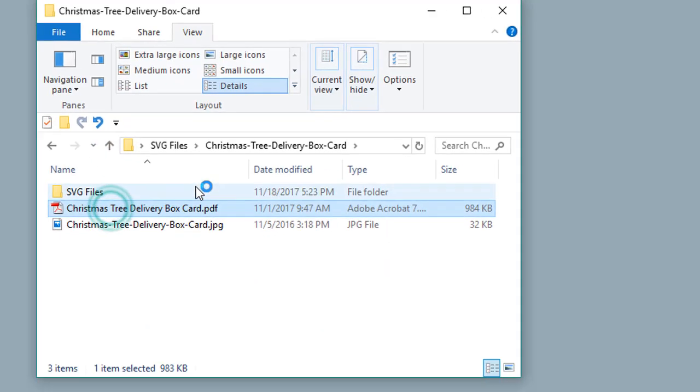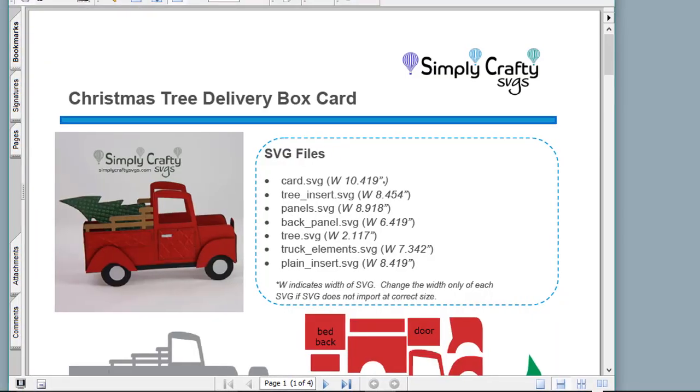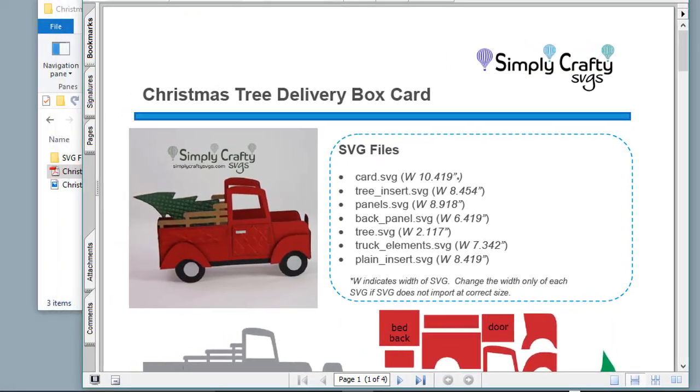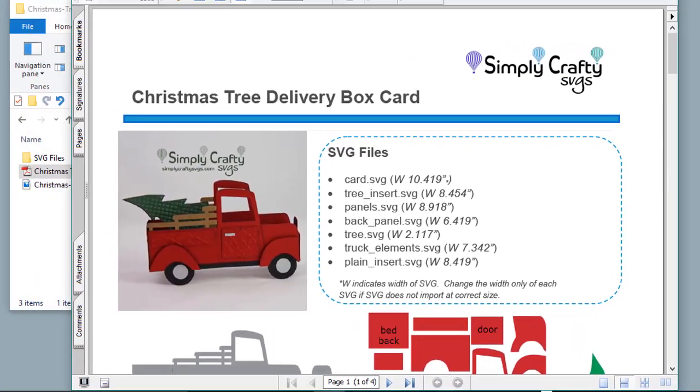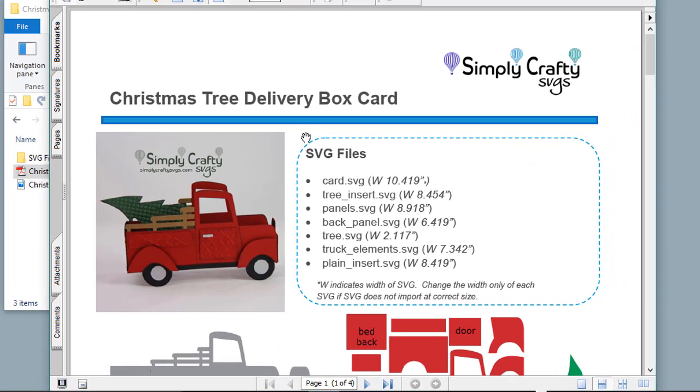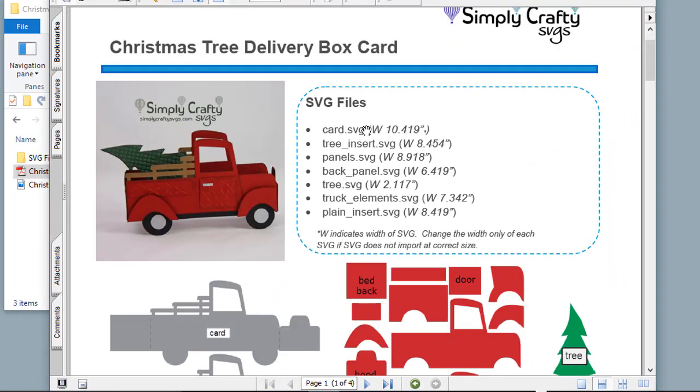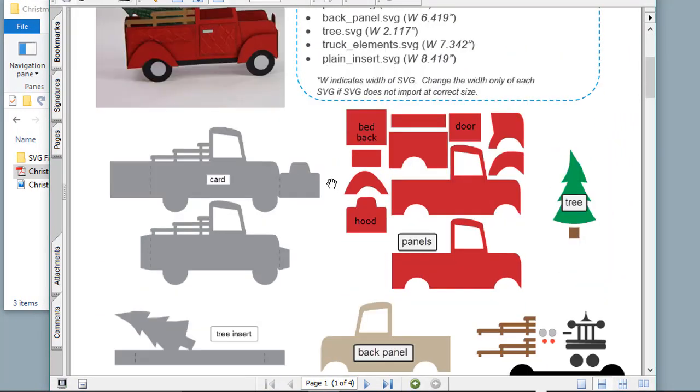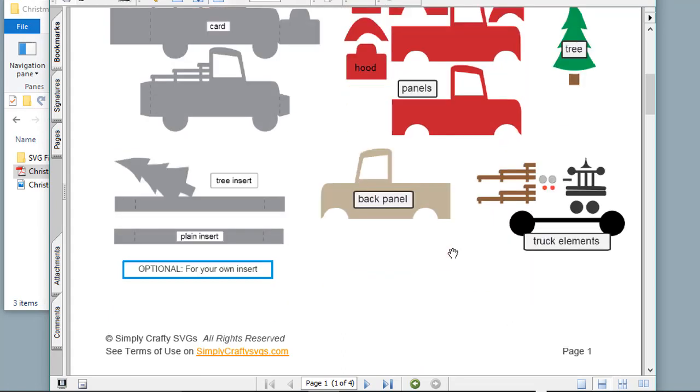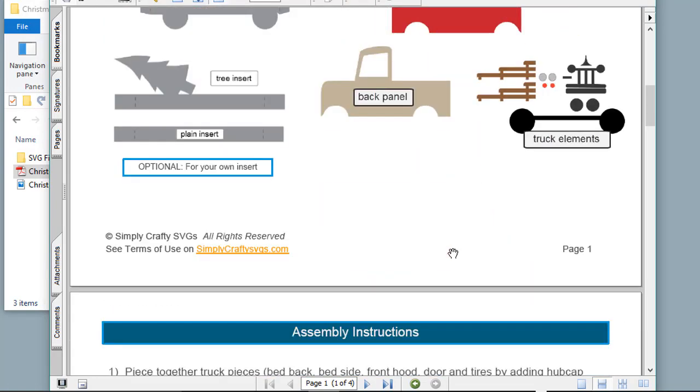We also include a PDF file that shows file contents, so you know what is what when uploading, and it also contains written assembly instructions with detailed steps.